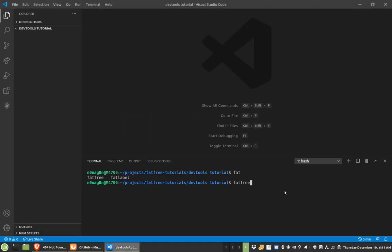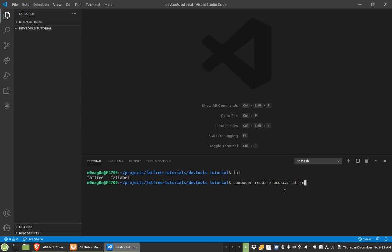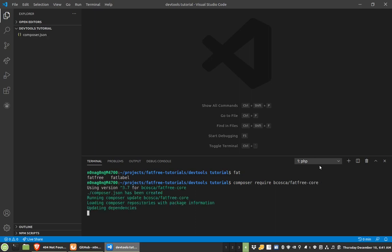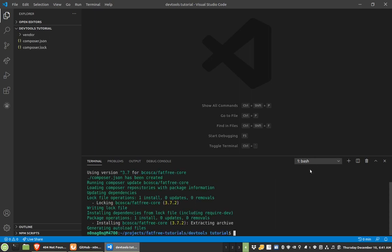But first, we'll just install FatFree really quick. Got to type it right. It's too early in the morning. All right, so that puppy's in there. So now, I'll do serve admin.